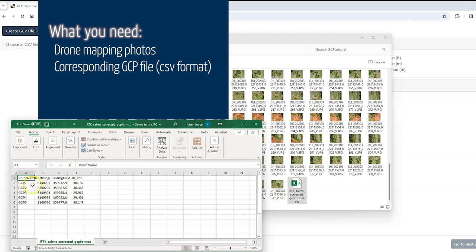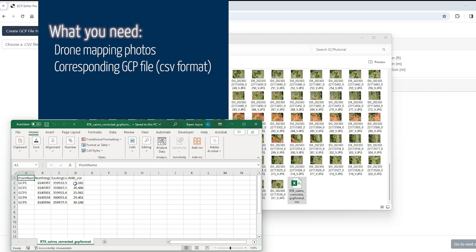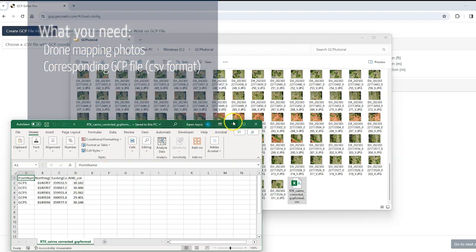So you'll see here is the CSV file that I've got. It's got four columns only and it contains the name of my ground control points, so GCP 1 through 5, the northing, the easting, and the height of those locations. Now these have been corrected through post-processing.